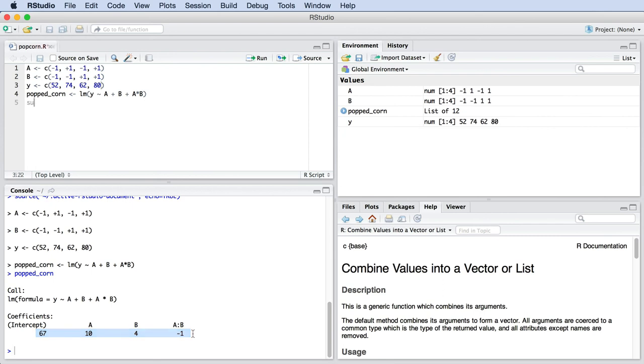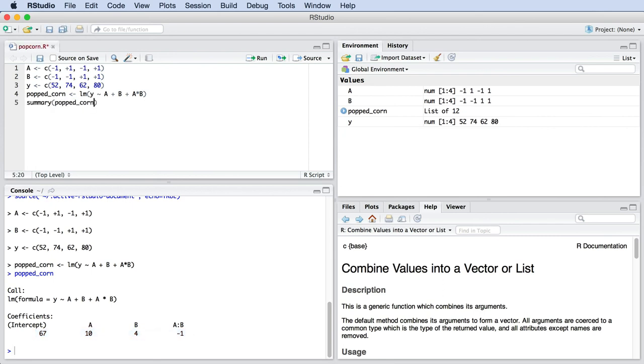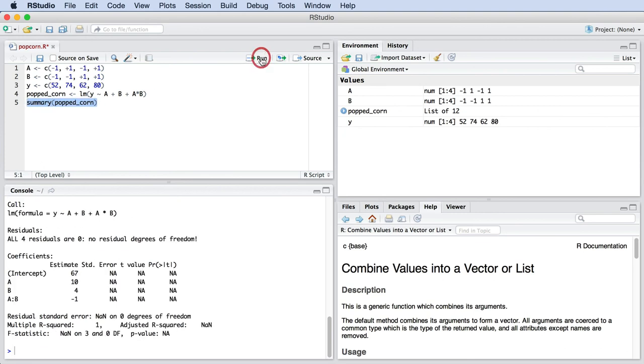We can also use the summary command to get more information. That command shows us the original formula we used when we built the model. It shows us the residuals, which we will talk about later on in the course. And there we see the same four parameters again, 67, 10, 4, and minus 1. And there's a bit more of statistical output down here for those of you that know what that is about.